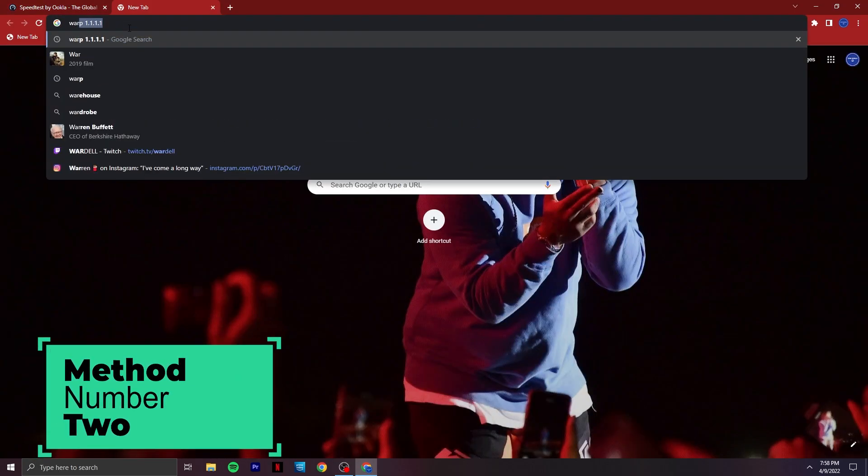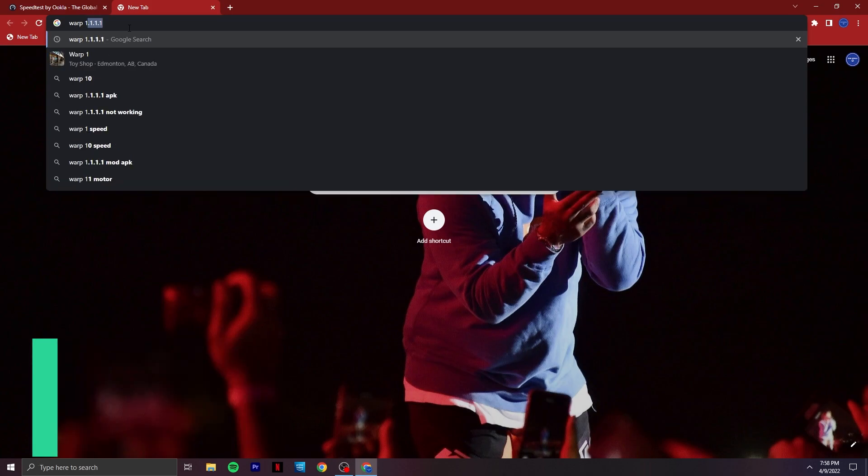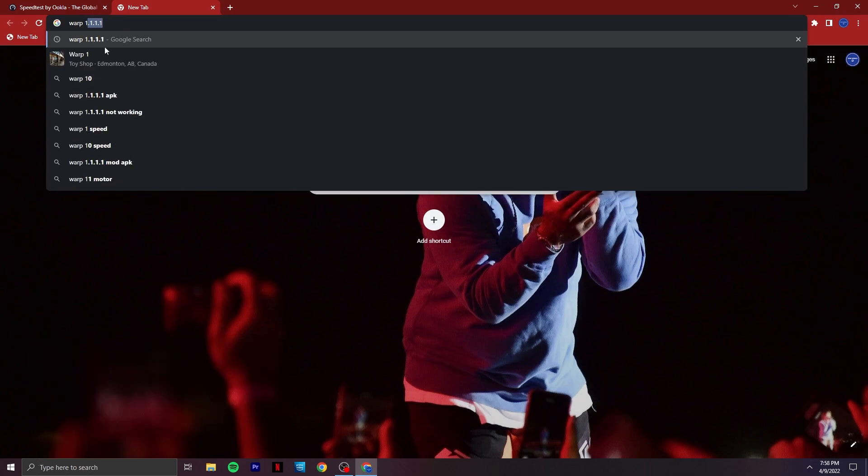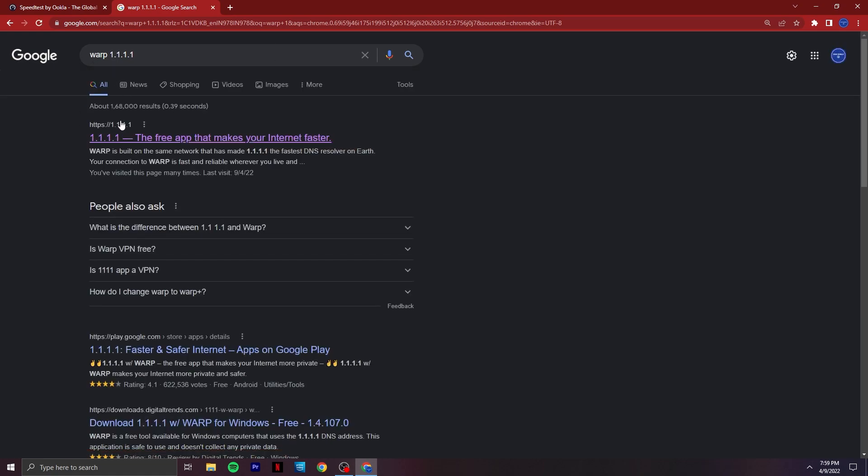To directly connect to Mumbai server, search WARP 1.1.1.1 on any of your web browsers. Right here you can see the website. I'll be providing the link down below in the description.